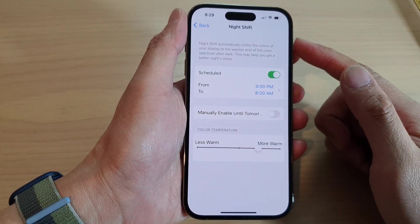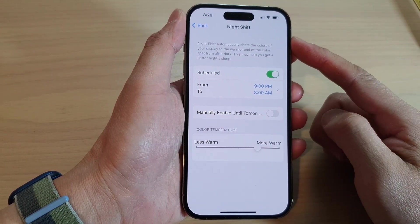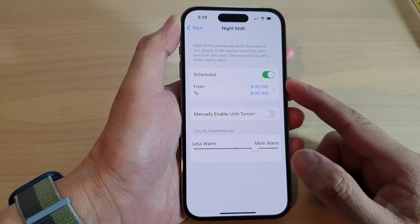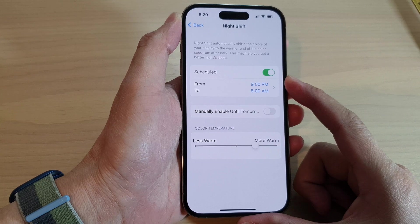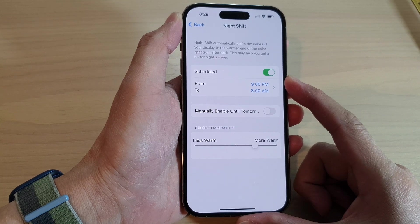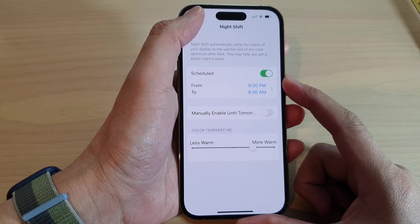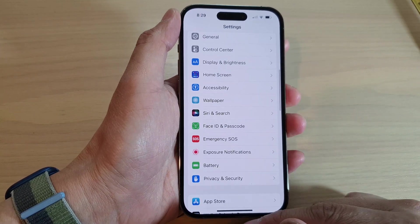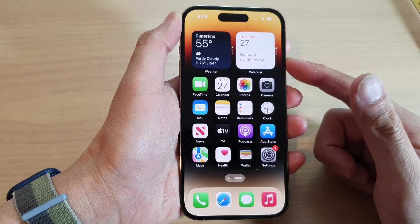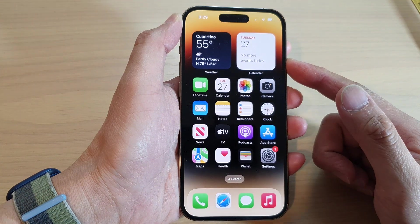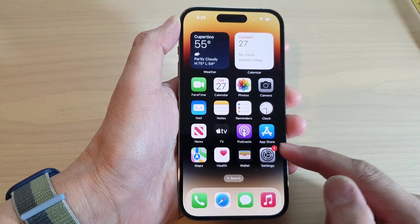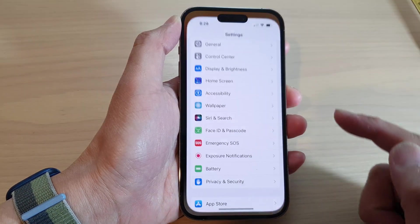How to schedule Night Shift to turn on automatically on the iPhone 14 series. First, let's go back to the home screen by swiping up at the bottom of the screen. On the home screen, tap on Settings.